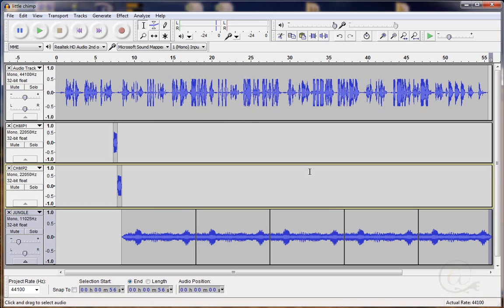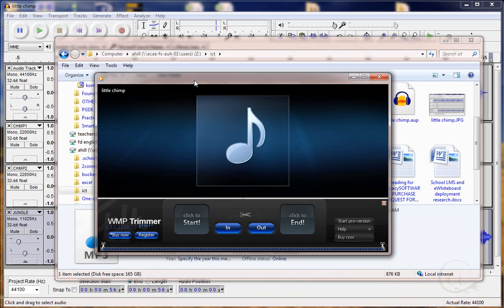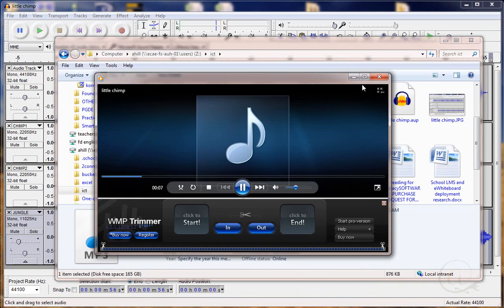When it is finished mixing down it may open it for you automatically so that it will play. And open it up and there it is. It's playing for me. Jenny Gillies. Read by Anthony Hill. And that's it.